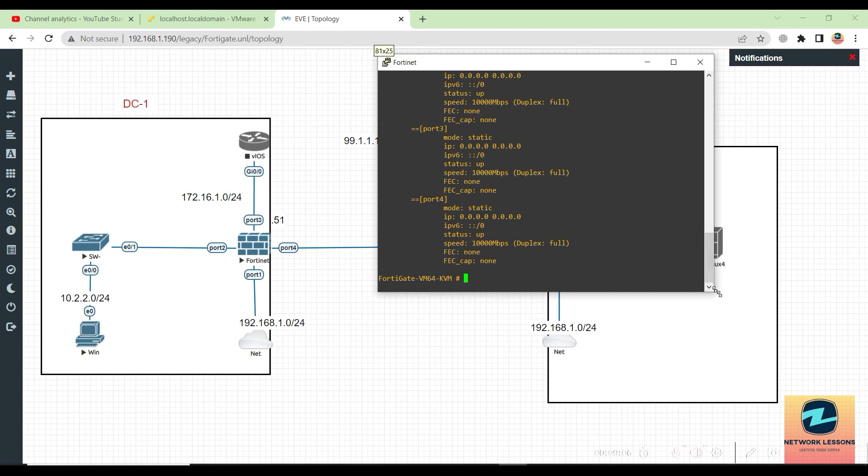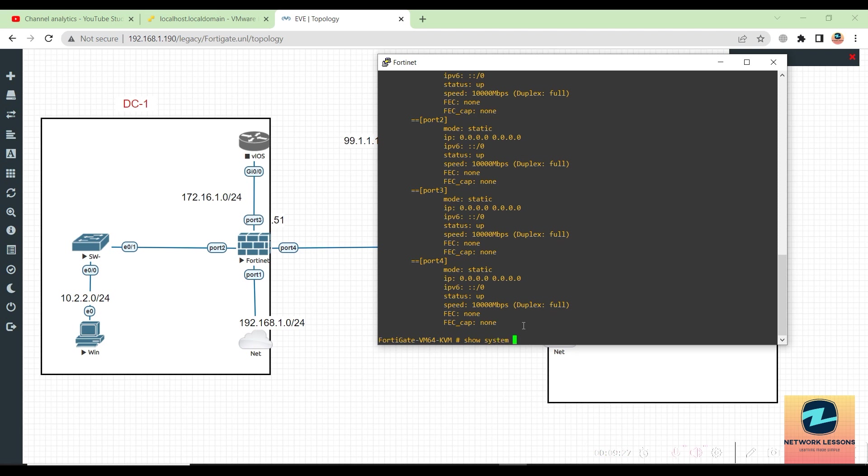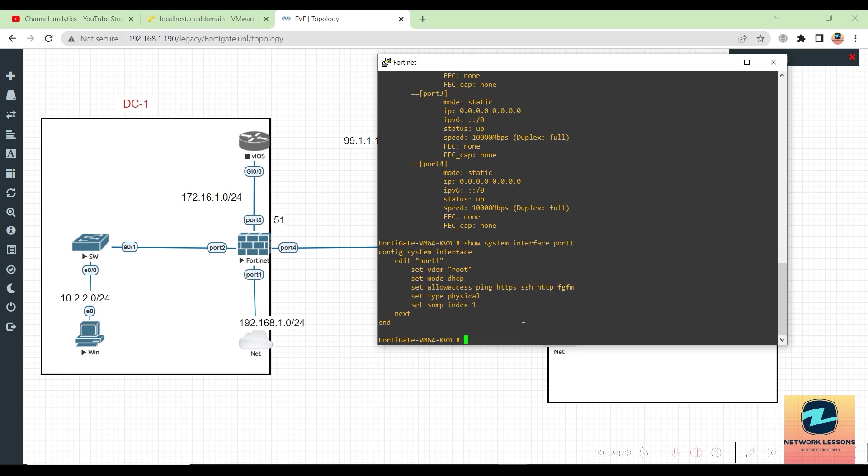If you want to see what is allowed, to go into the system interface config of port one, if you want to edit, that is a different story. But if you want to just check what is the config, then you can say 'show system interface port one.'